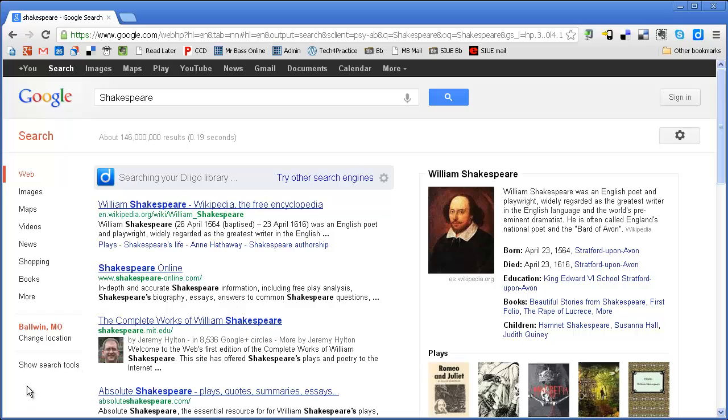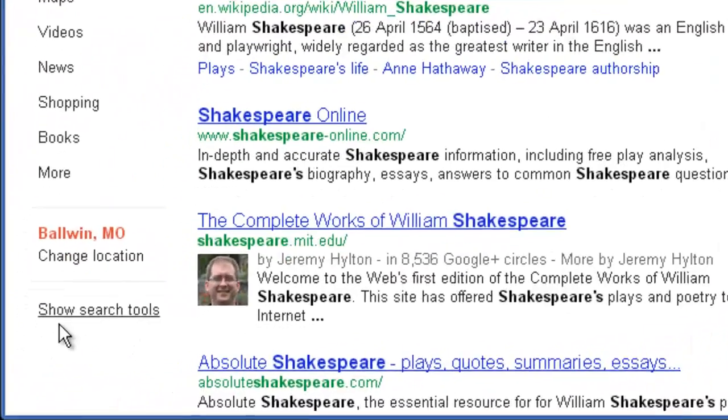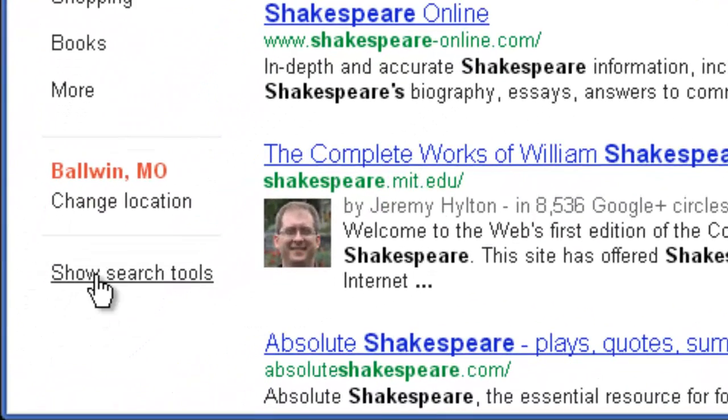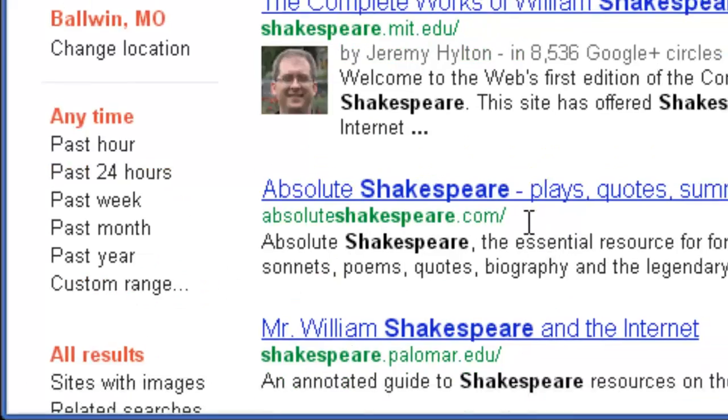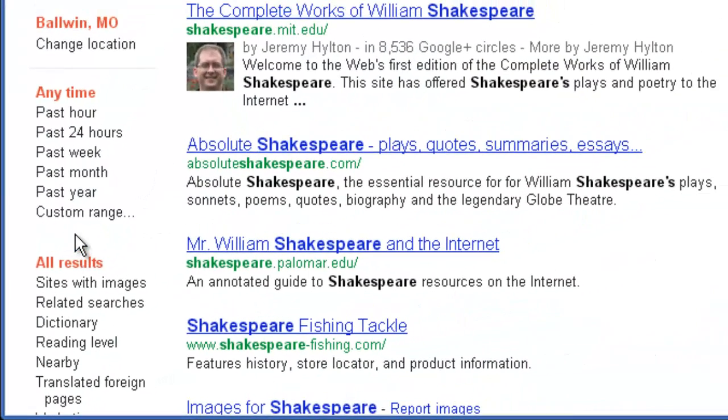But over on the left-hand side, just below these categories, it says Show Search Tools. And in here, this lets me narrow down my date range to a specific time period.